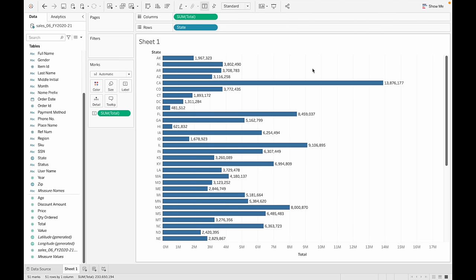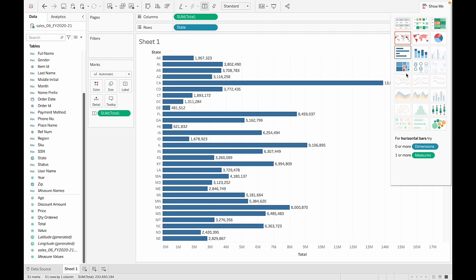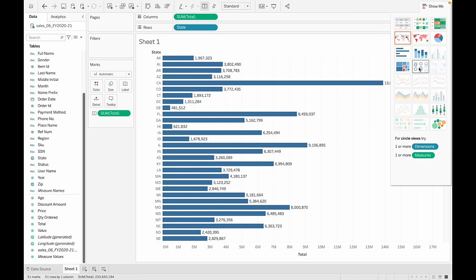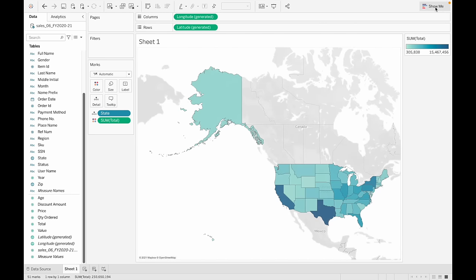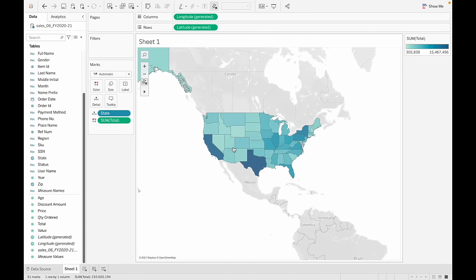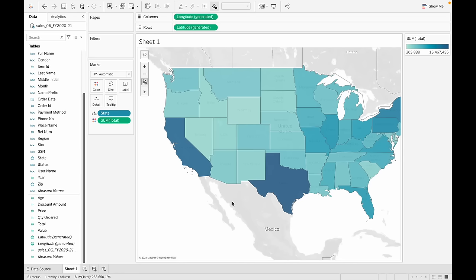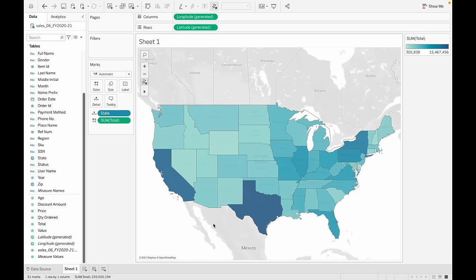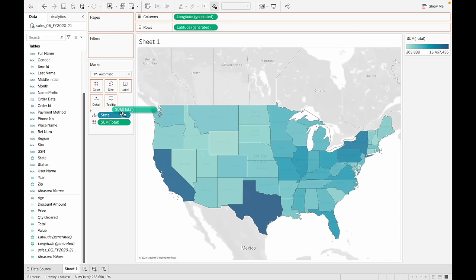If you go to 'Show Me', Tableau will suggest all its built-in charts. Tableau is also smart enough to recognize that the state column is an actual place, so you get an actual map. Clicking it looks much better — wherever sales is high, the concentration of color is high. We can also drag and drop the total onto label to display the values on the map.